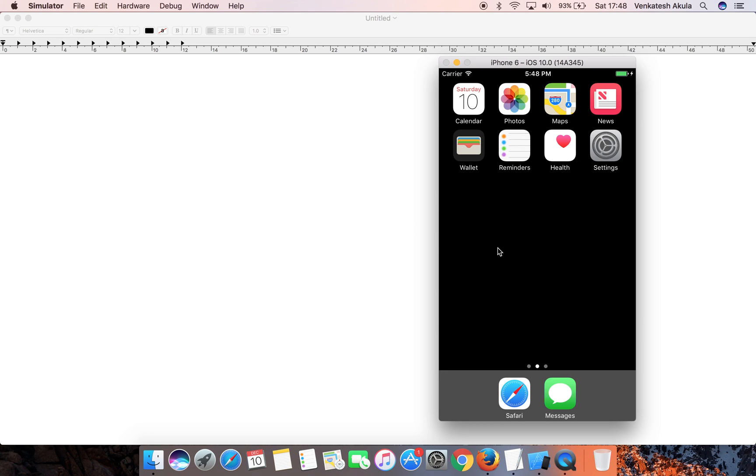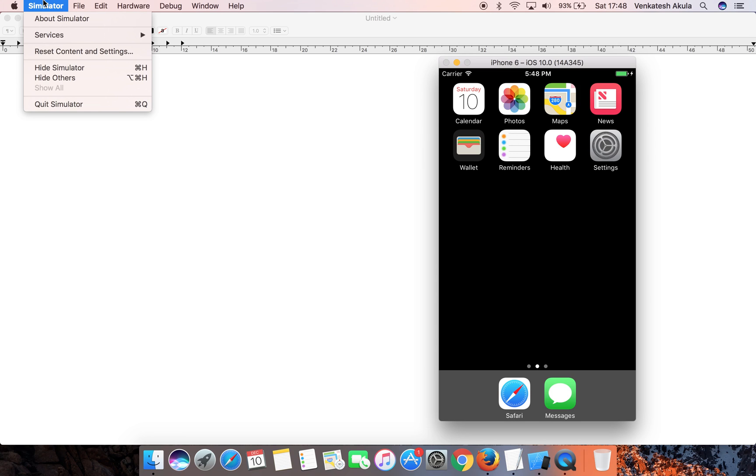To begin with, start your simulator. In the top left bar, click on Simulator and choose Reset Content and Settings.